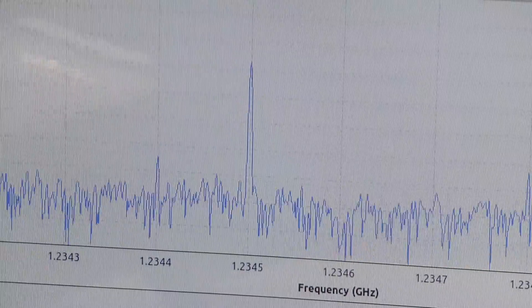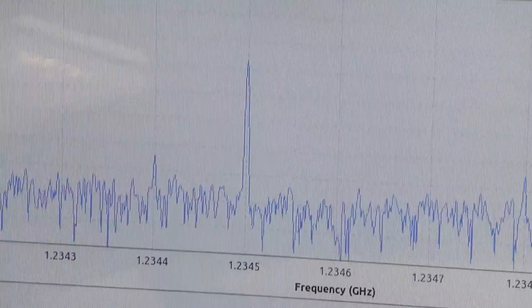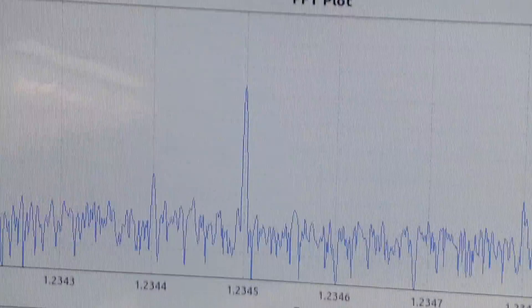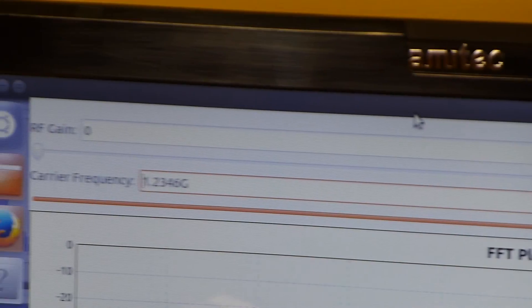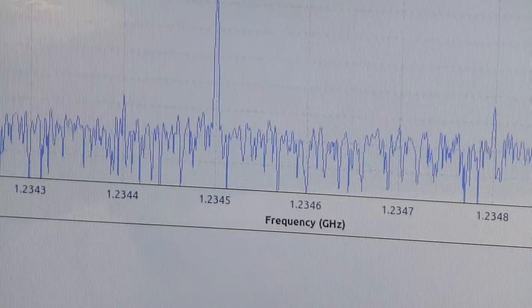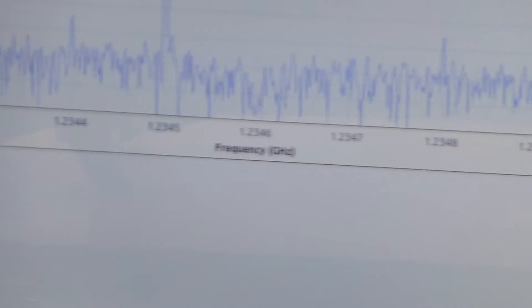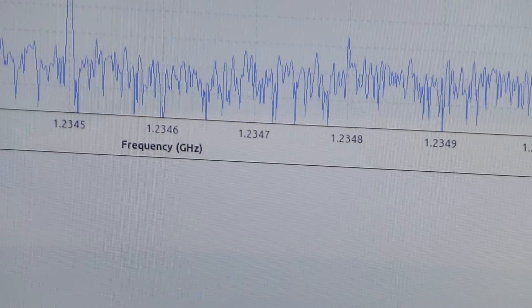In order to change the frequencies, sampling rate, bandwidth, gain - all these parameters can be changed from the software itself. Along with GNU Radio, the software defined radio can also work in MATLAB and MATLAB Simulink.